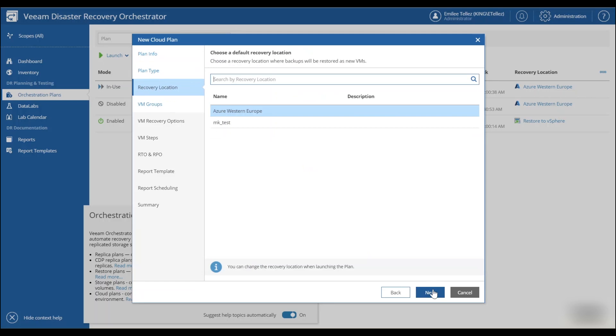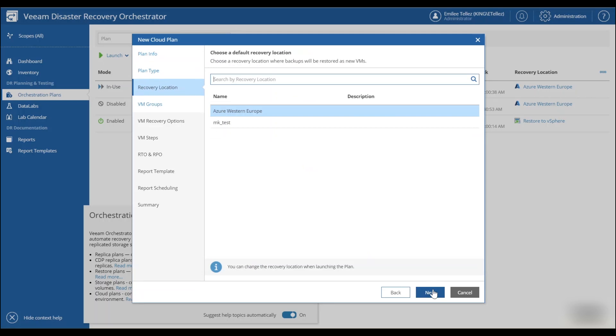Now we're going to select our actual backups or our groups that we want to have recovered in. So I'm going to select this protection group that has a few agent backups included in it.